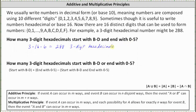Now let's look at the last question: how many three-digit hexadecimals start with b through d or end with 0 through 5? This question is more involved because of the or, and because there is overlap between the three-digit hexadecimals that start with b through d and those that end with 0 through 5. We'll need to add both counts but then subtract the ones that satisfy both conditions, since those are double counted.